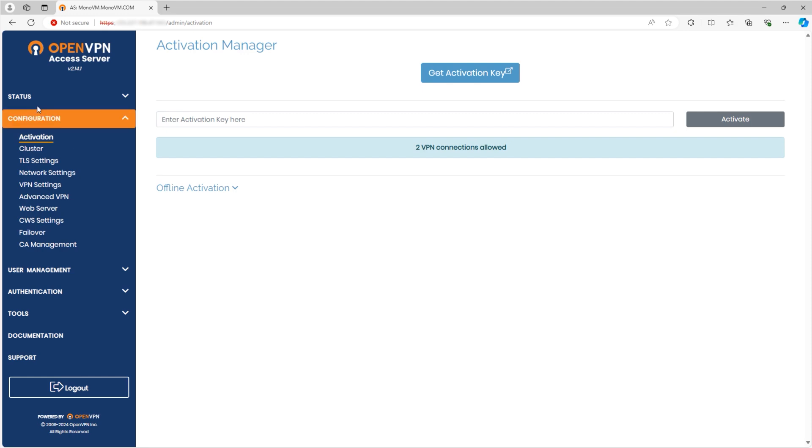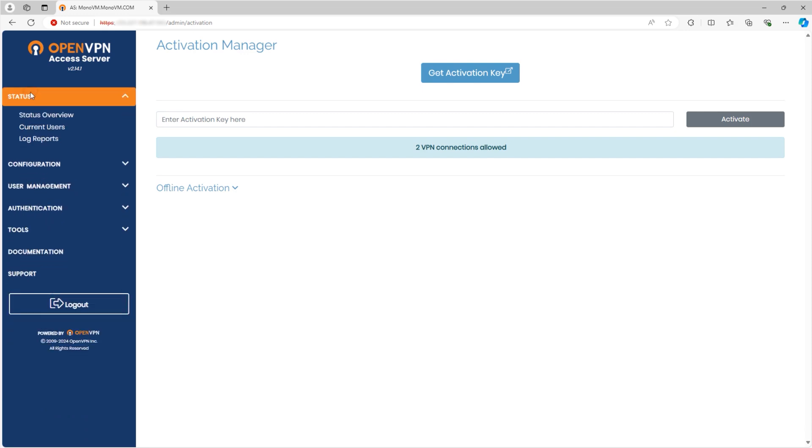Here's the OpenVPN dashboard, where you can see your server's status overview, including current active users.